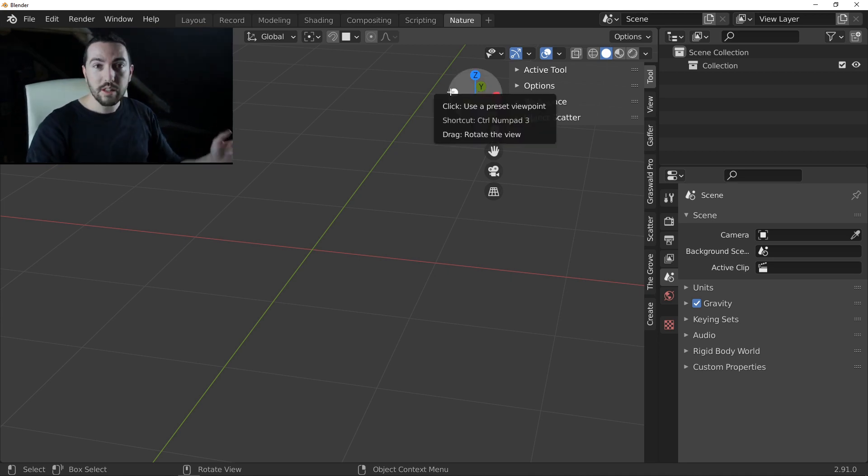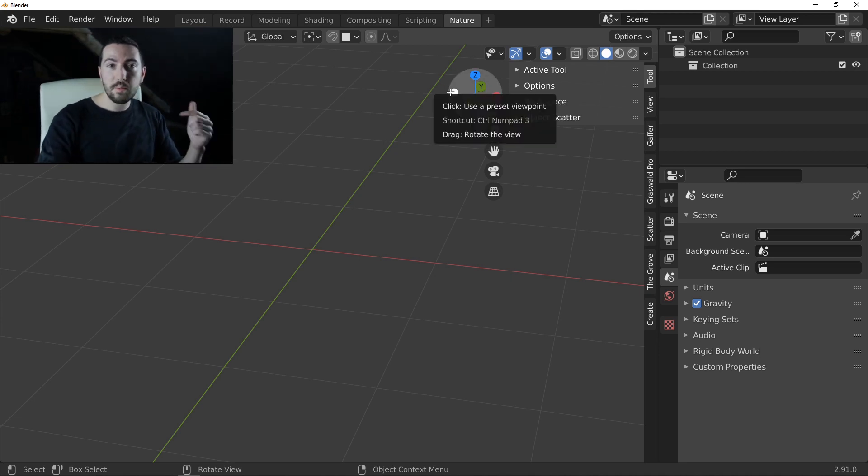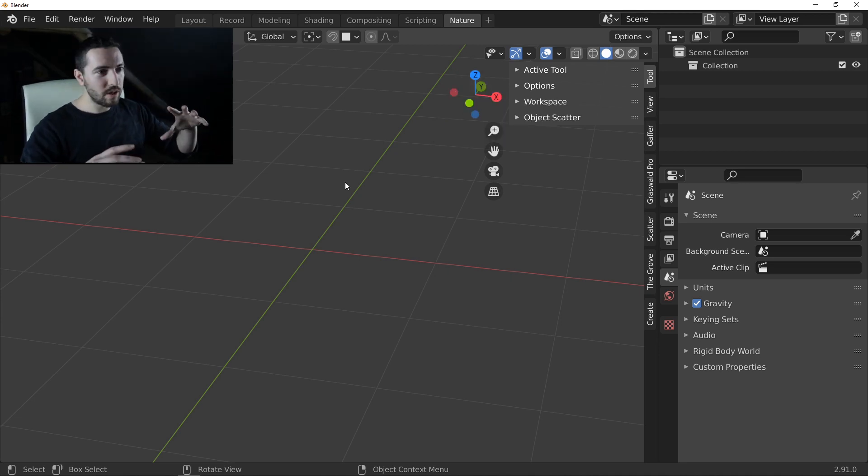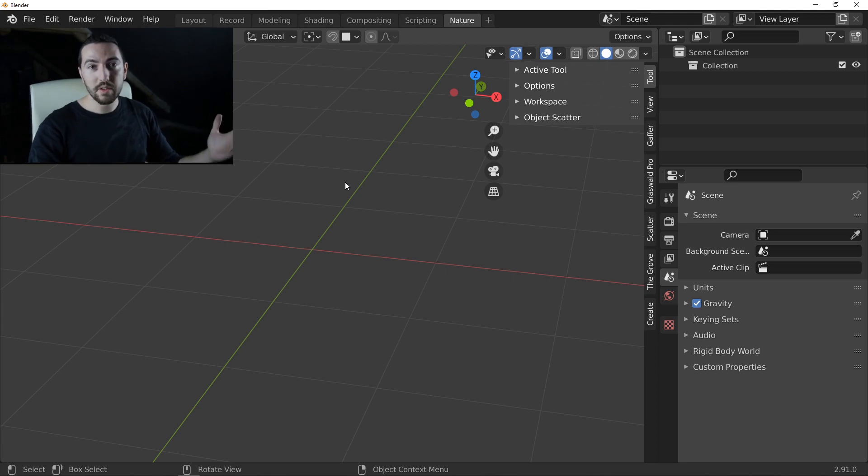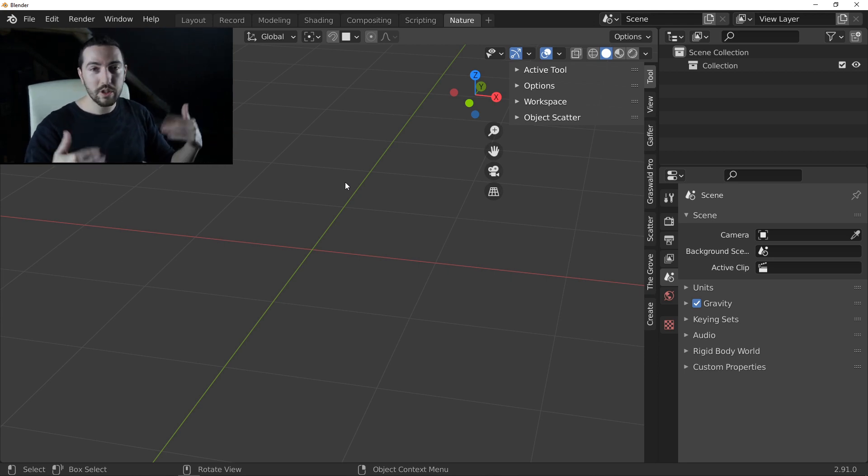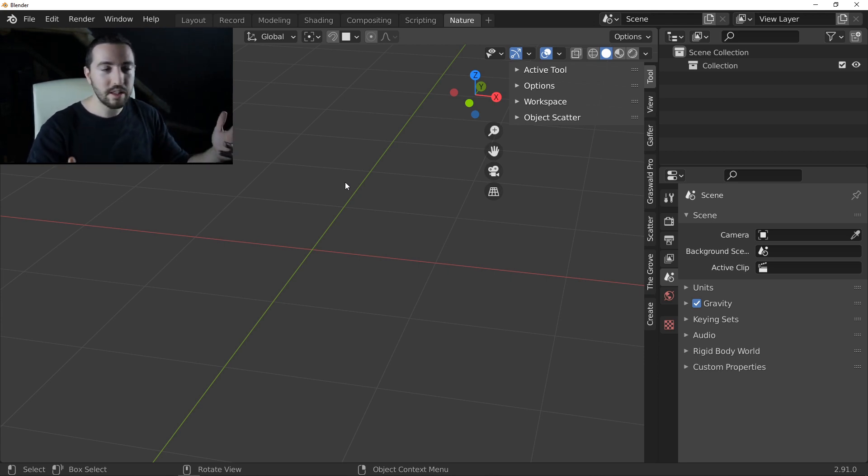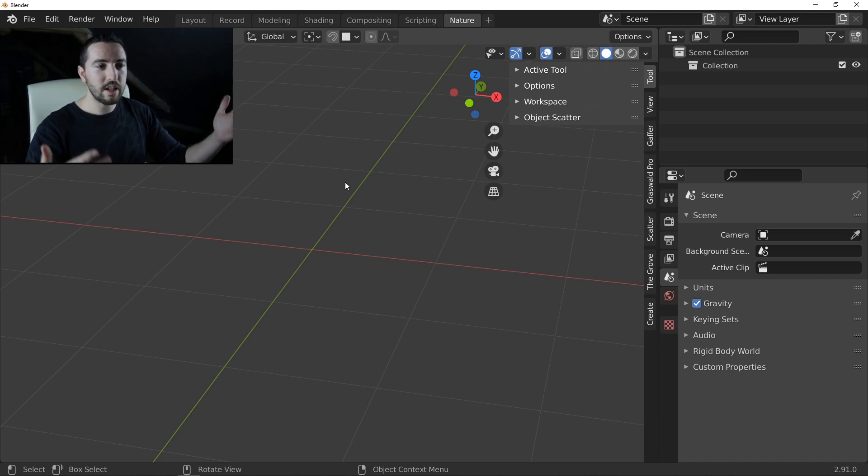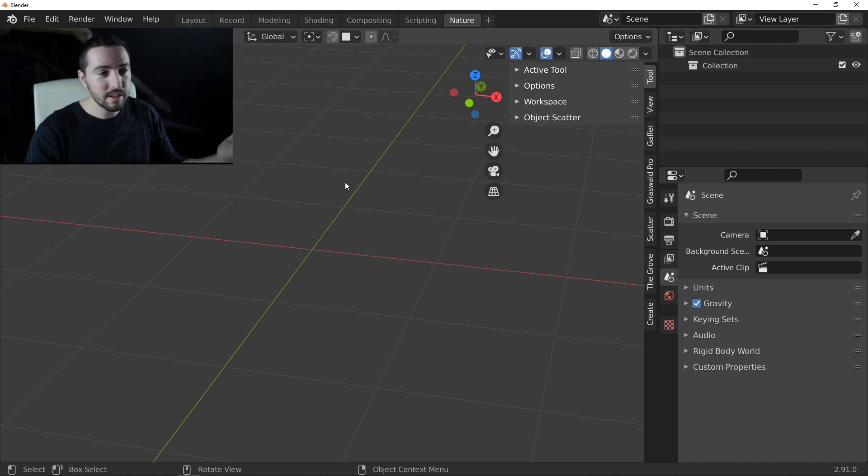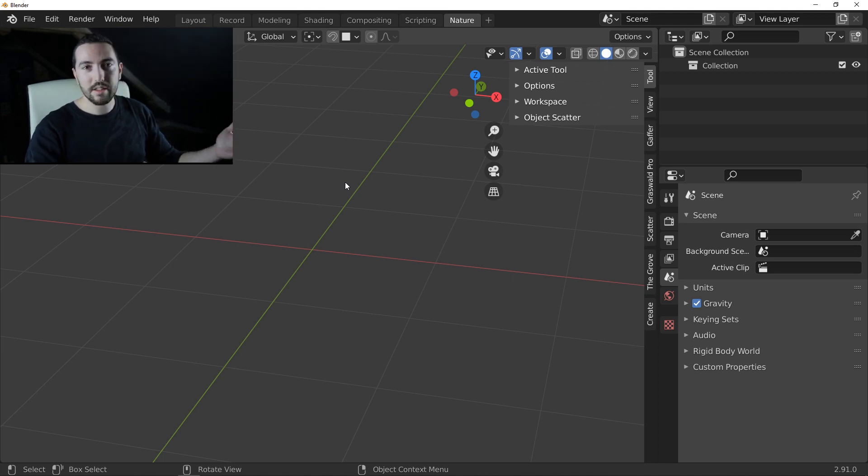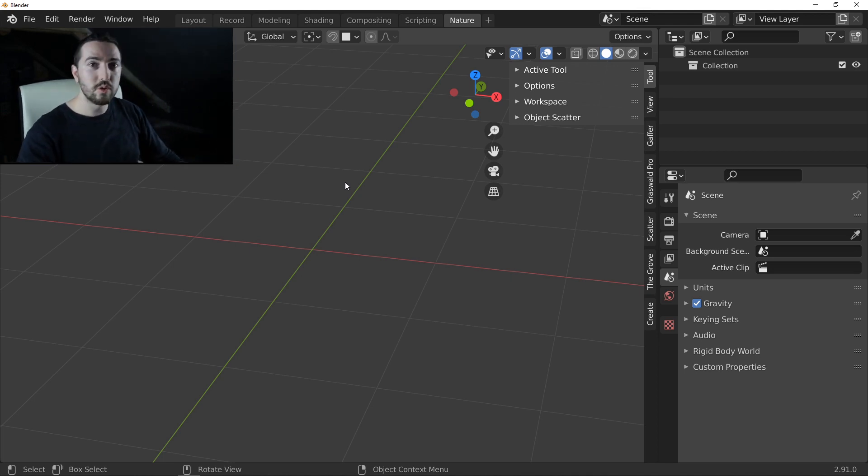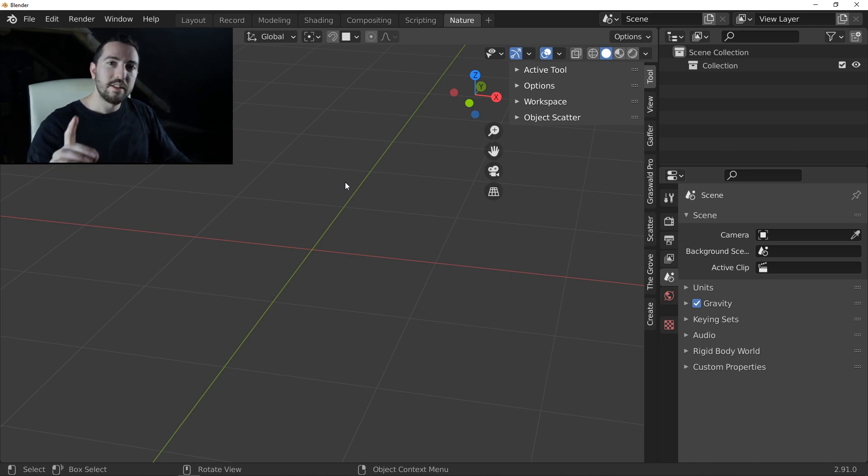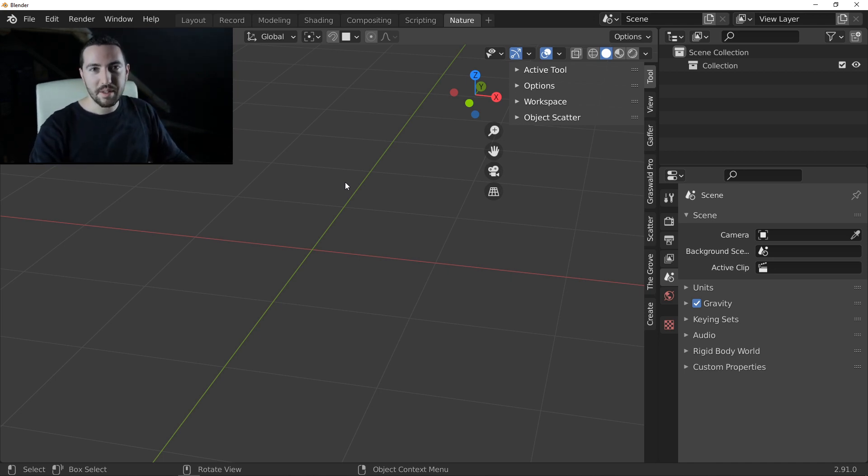That was the tip of the day. I hope that will help you, because I see on Discord, this question comes again and again. How can I clear my end panel, because it starts to be a mess. This is a technique that you can use to keep clear your workspace. See you tomorrow for the next tips. Bye.